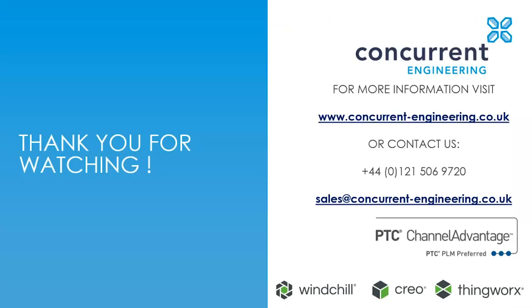Hopefully this short presentation has given you an idea of how Creo Simulation Live might improve your product development process. If you need further information or want to start a conversation with us about the value it might bring to your business, our contact details are on screen now. Thank you for watching and have a great day.